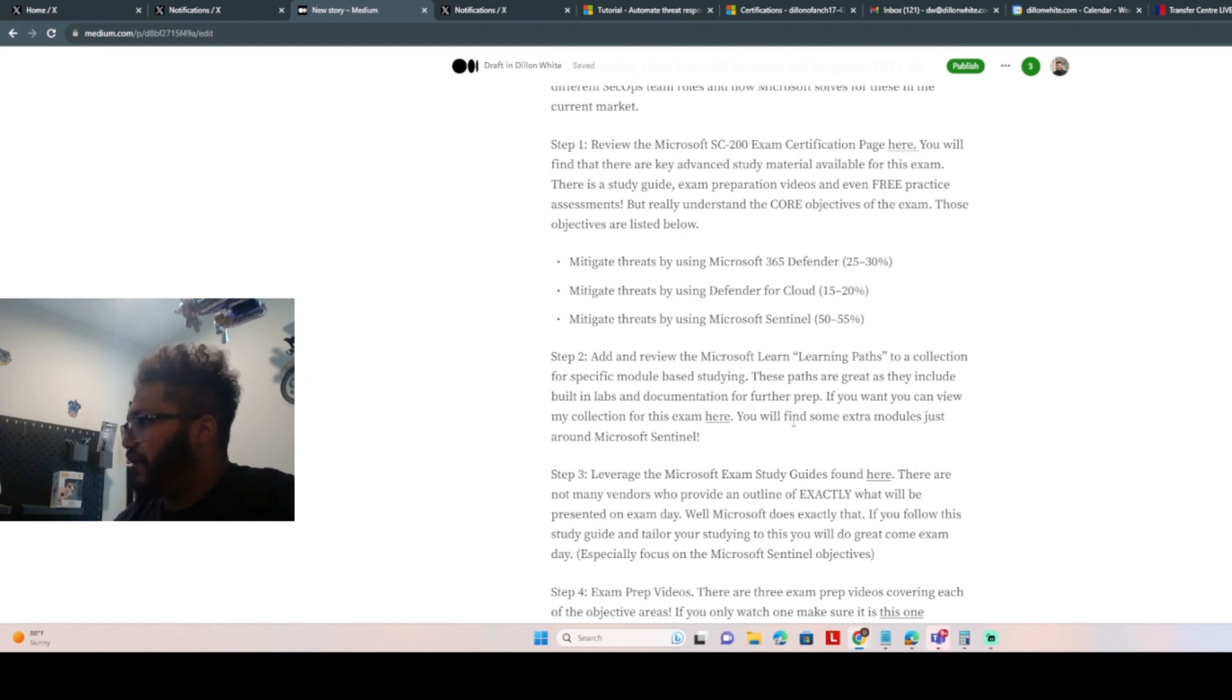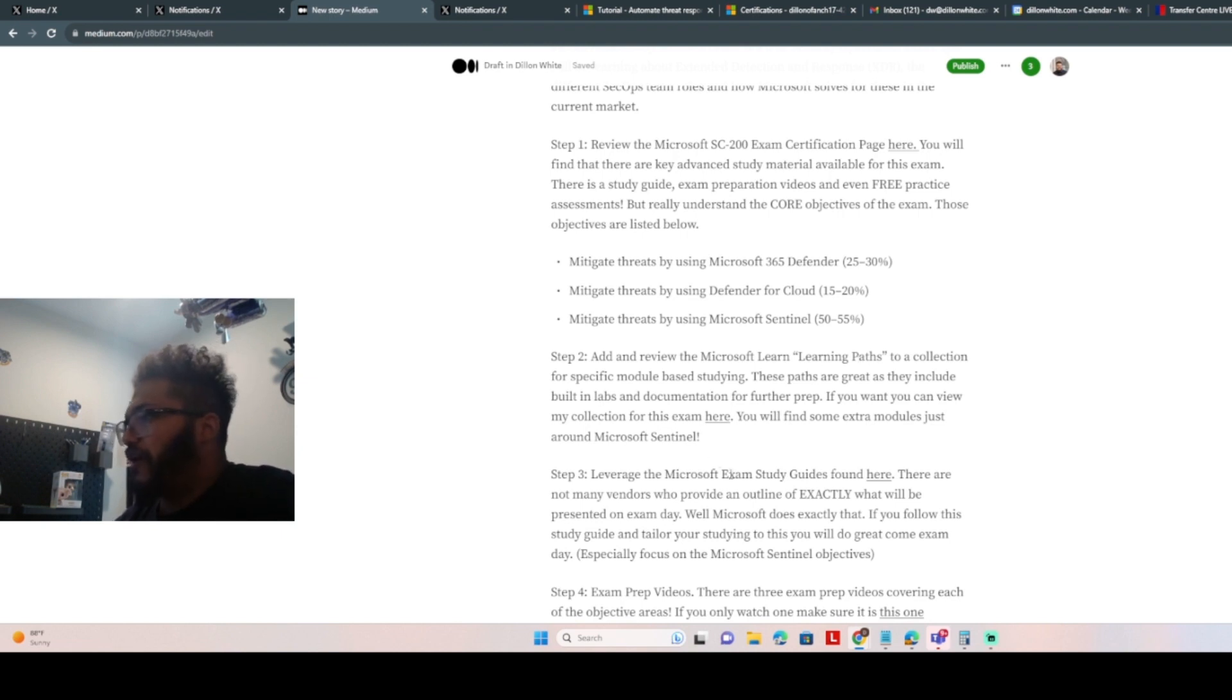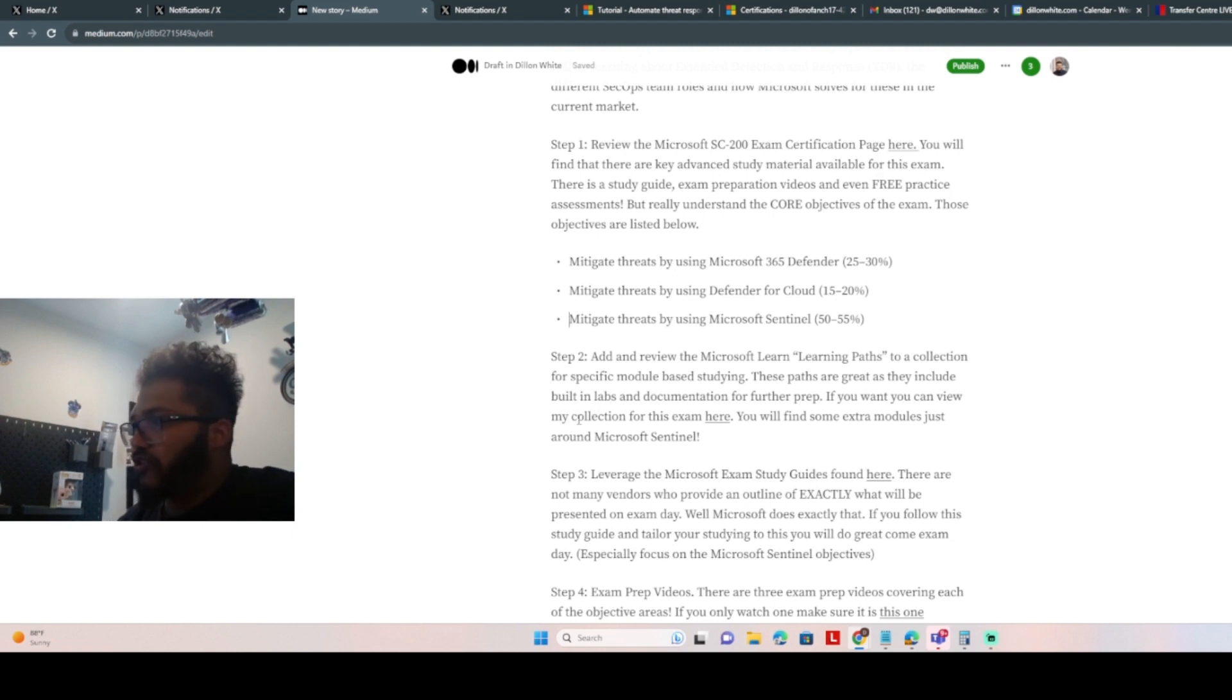So I created a collection. There's a link in here. If you go to the collection, it's got all of those plus some extra goodies that I thought were useful for studying for certain pieces like KQL, for example.